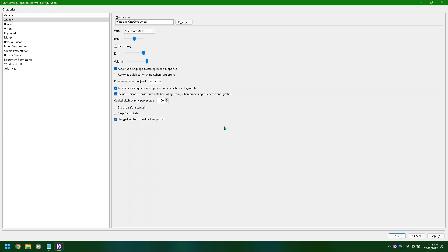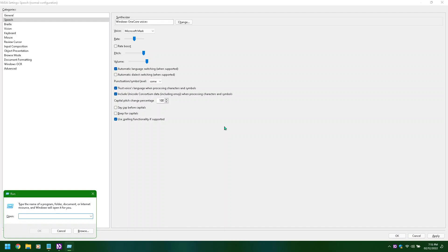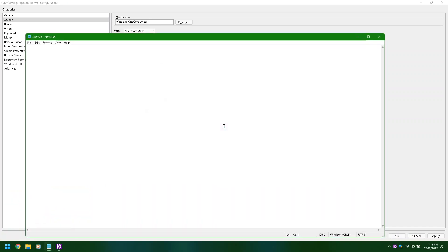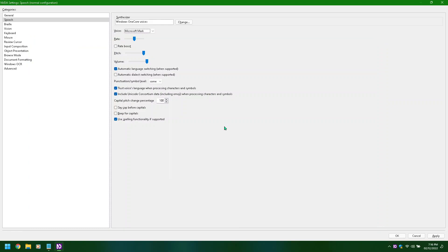Microsoft Mark collapsed, alt plus V. Run dialogue, untitled Notepad text editor, edit multi-line blank. Comment: I do not talk like a lady. Notepad dialogue: do you want to save? NVDA settings speech normal configuration.